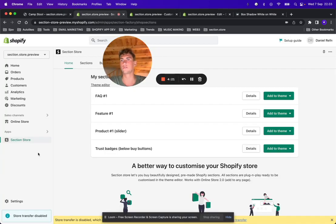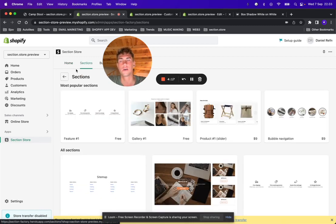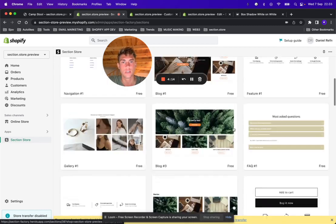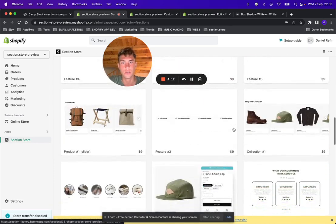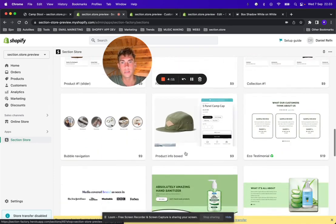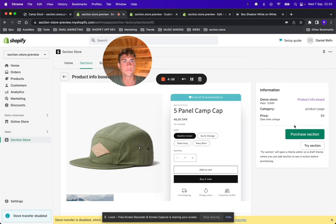Once you have the Section Store installed, go ahead in the app and go under sections and find the section. It's called Product Info Boxed. Purchase it. It's nine dollars one time.